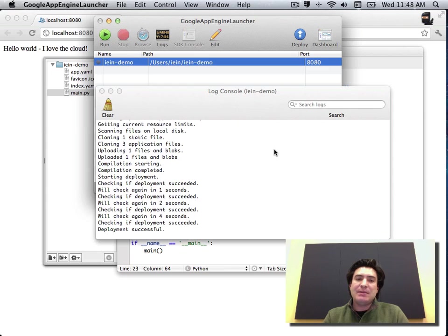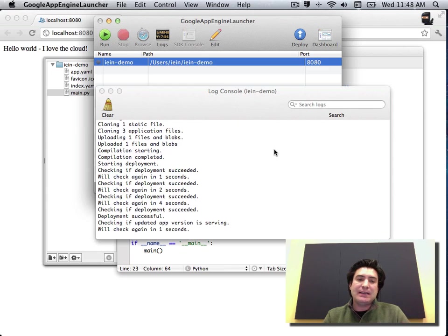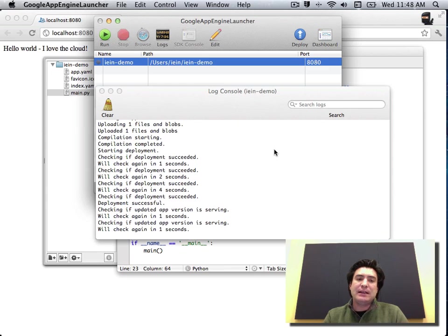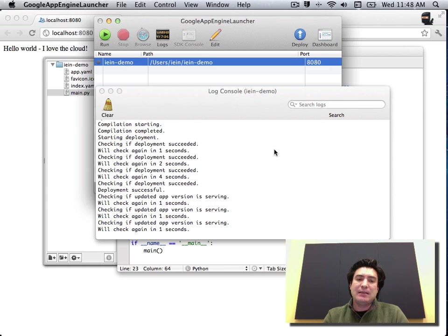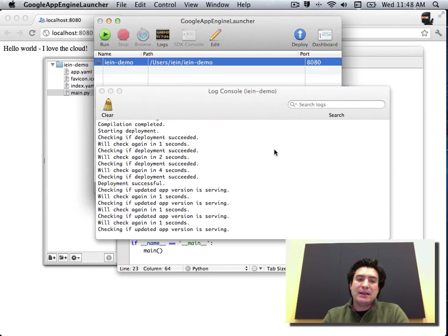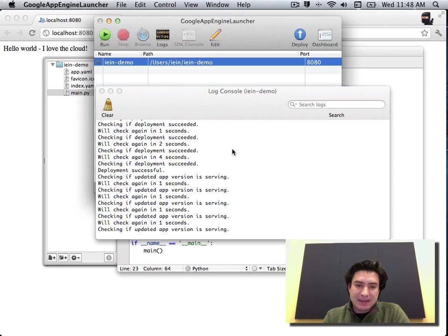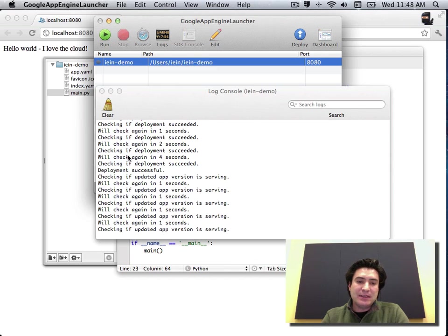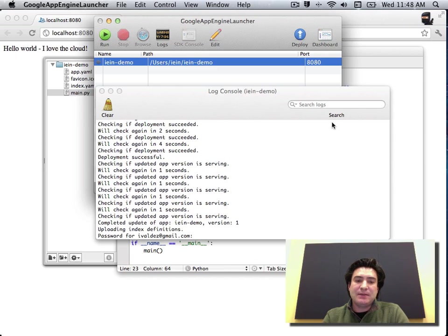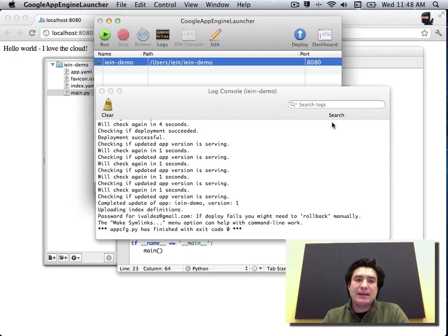So it will package up any images, any static files, everything that I need to get up and running. So we see here that now it's essentially pushed the data up, the deployment was successful. So now let's hit the website and see if it's up and running.